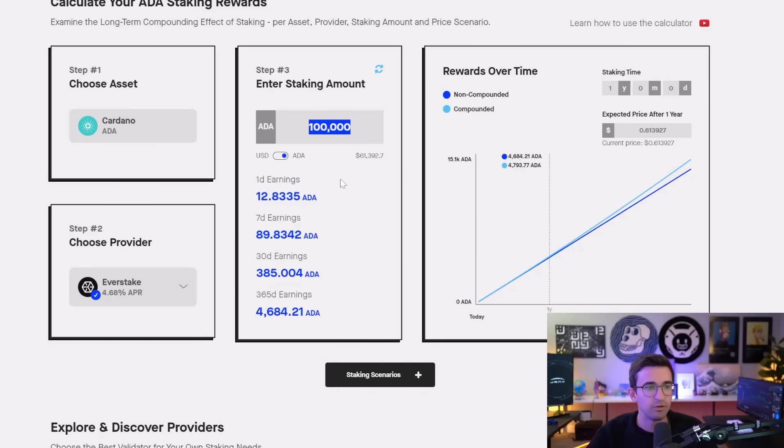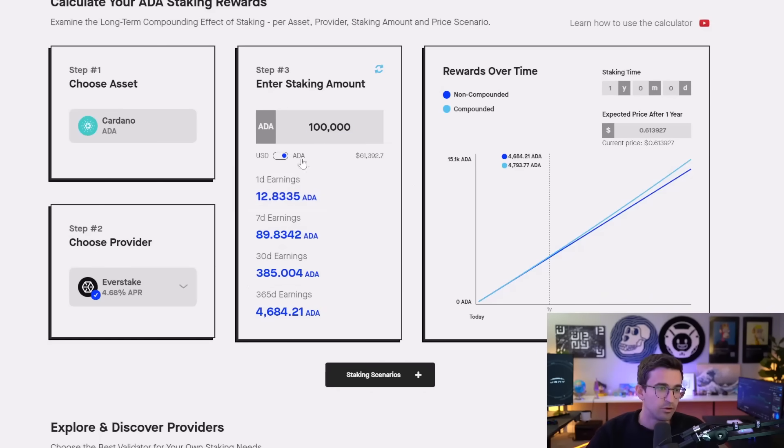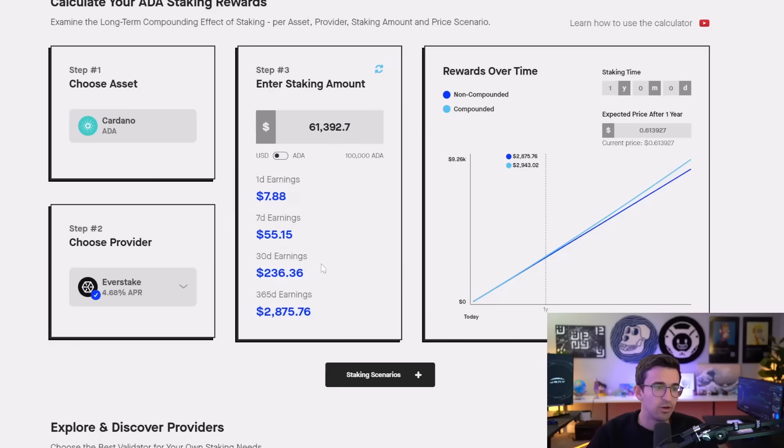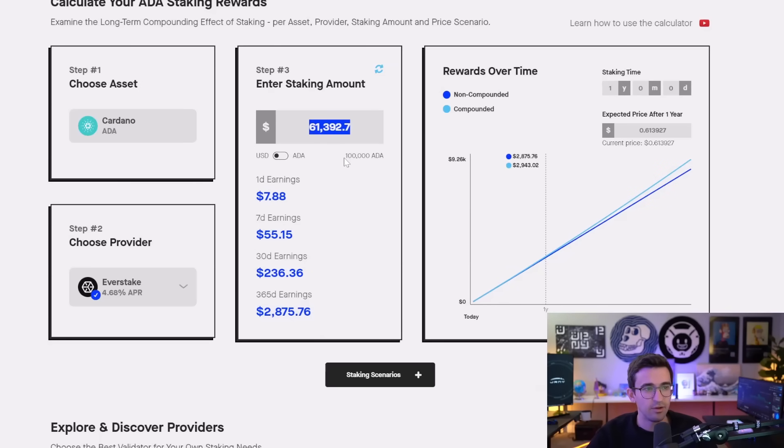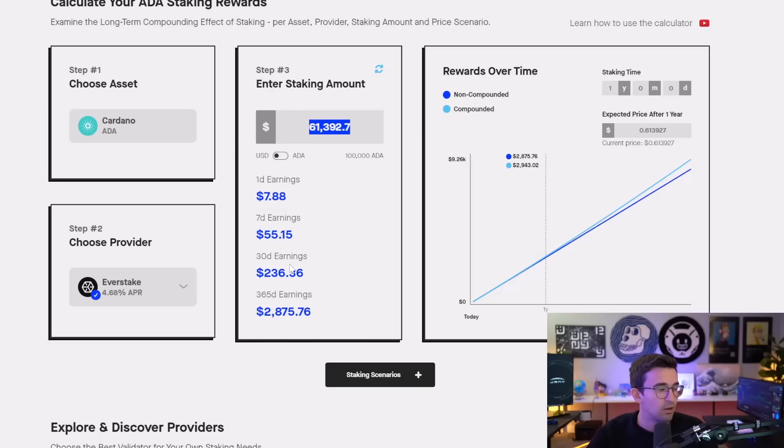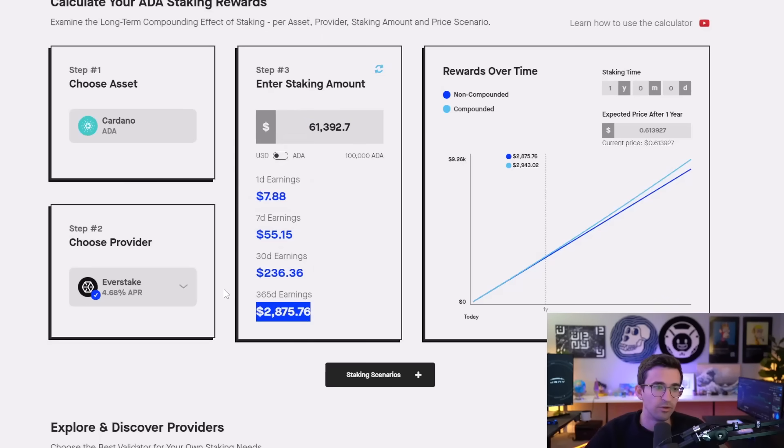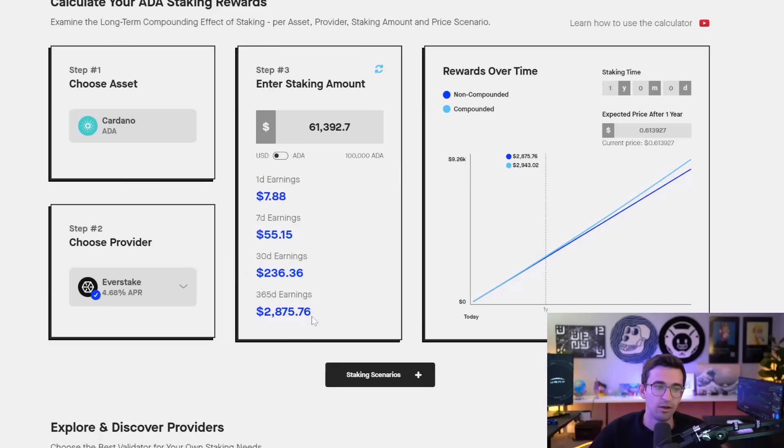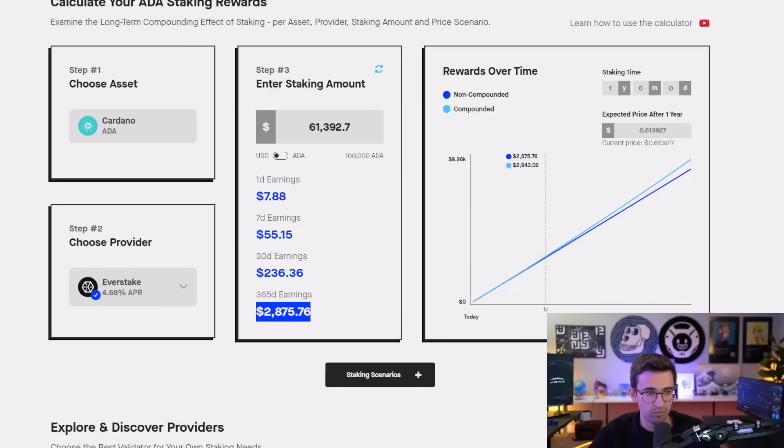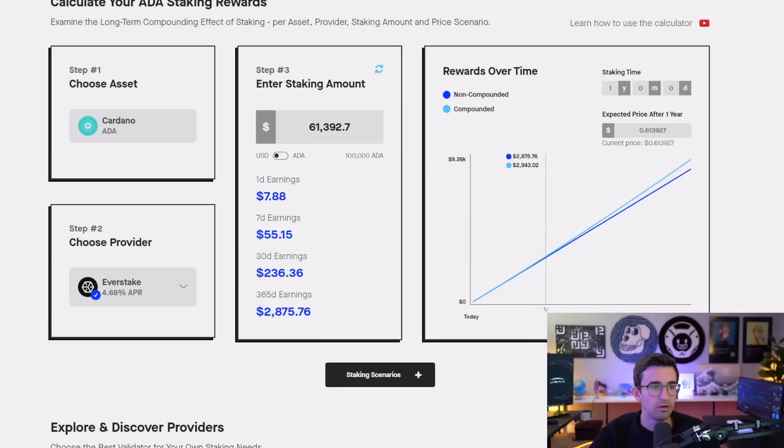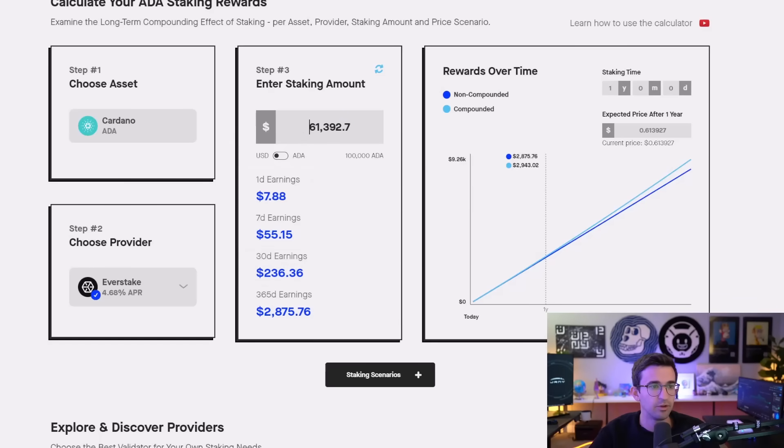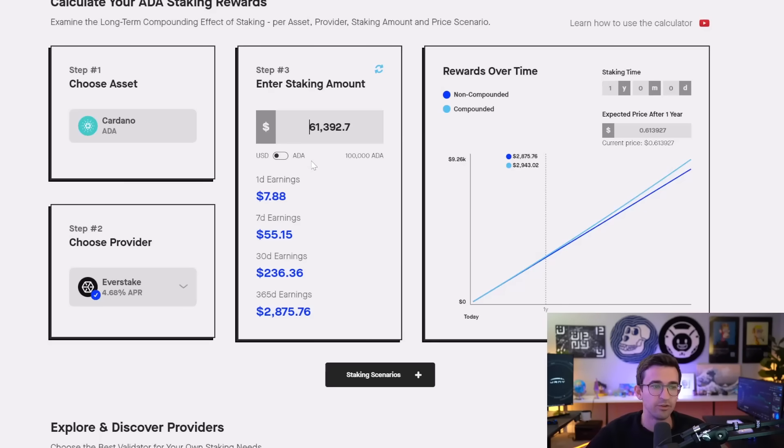But if you're also compounding those rewards, it would go up a little bit. So USD value for one year, staking 100,000. If you put $61,000 today at market price of around $0.61 per ADA, you stake for an entire year, and a year from now, you go and sell all the amount that you earned from staking, and ADA happens to be the exact same price, then you would have made around $3,000 for that year based on a $61,000 initial investment that you're holding.